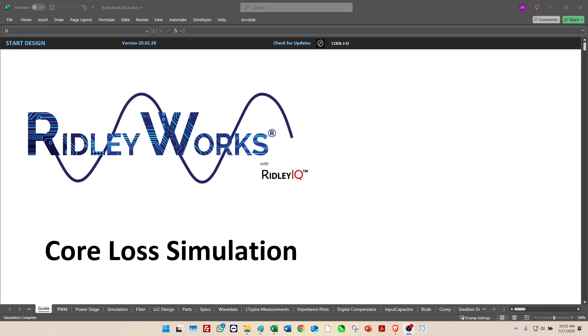In this video we're going to look at how Ridley Works deals with core loss predictions for transformers and inductors. We do this in a unique way by working with LT Spice and using circuit models.